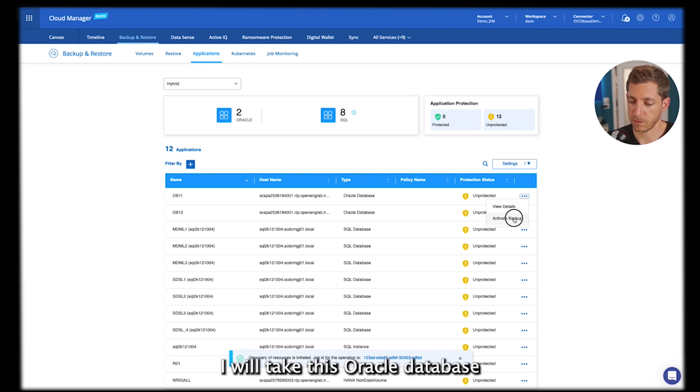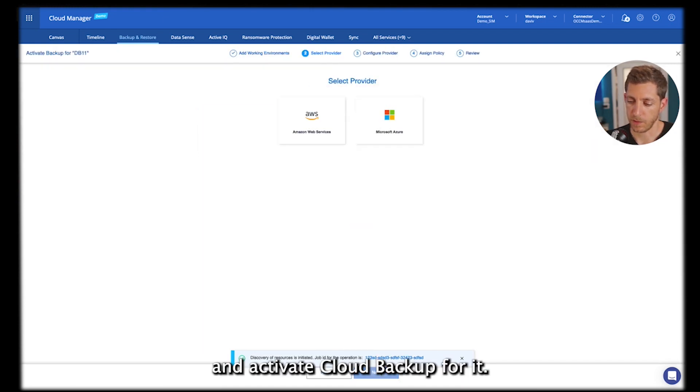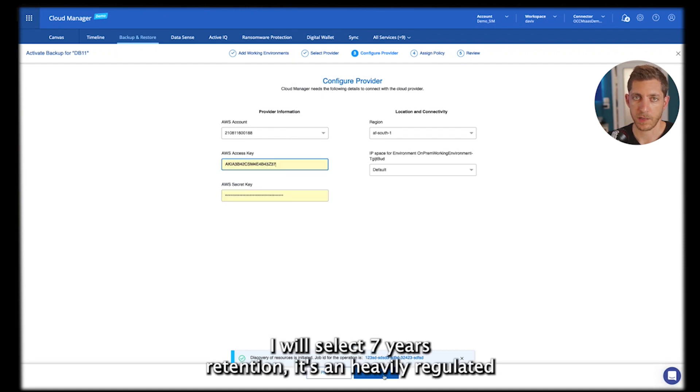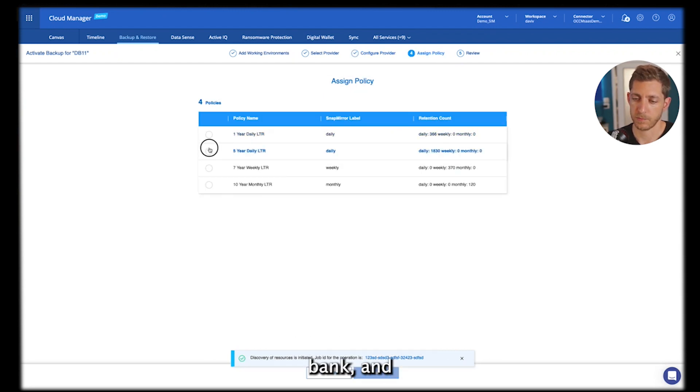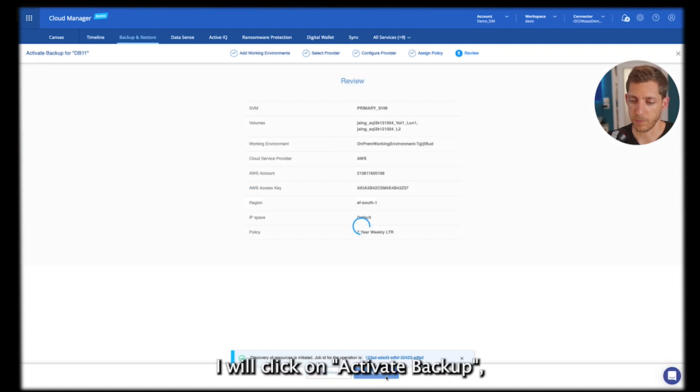So I will take this database and activate Cloud Backup for it. Now I'll select a 7-year retention because it's a bank, and it has a regulated environment, and click on Activate Backup.